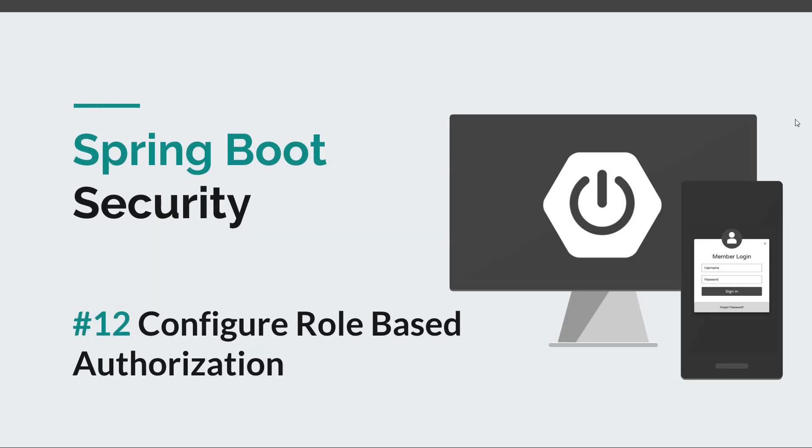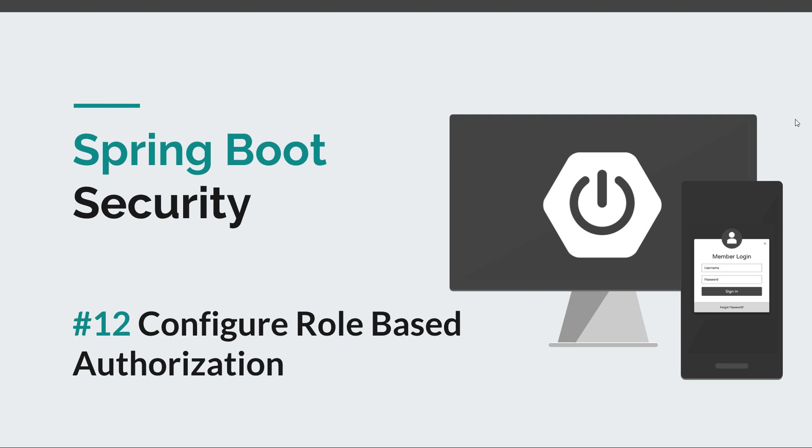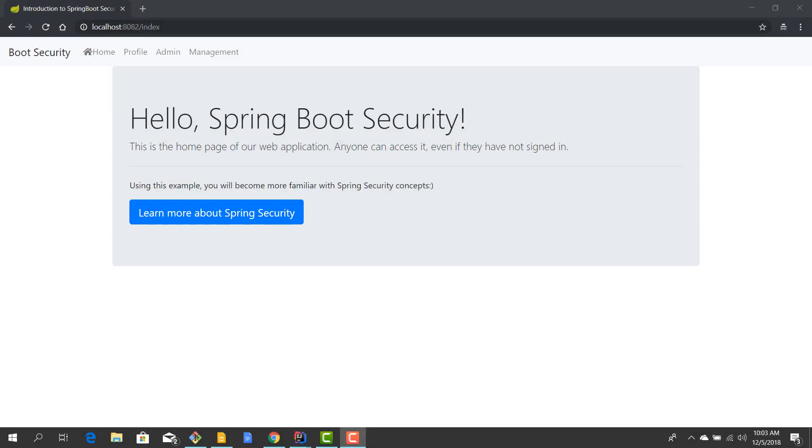Hello guys and welcome back to a new Spring Boot Security episode. Today we are going to configure role-based authorization in our Spring Boot application, which means we are going to take our existing roles and allow access to some resources based on a user's role. Now before we get started, I would like to remind you to hit the like button and subscribe to this channel to stay tuned for more courses that will sharpen your programming skills.